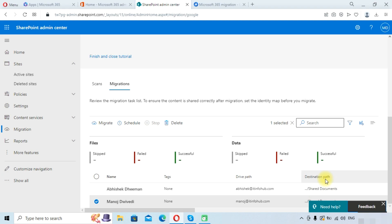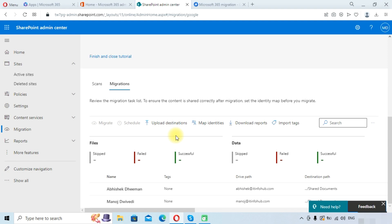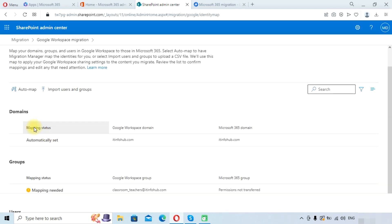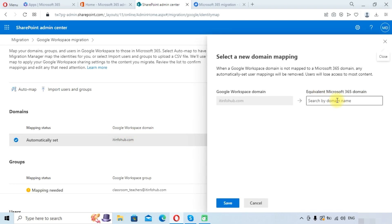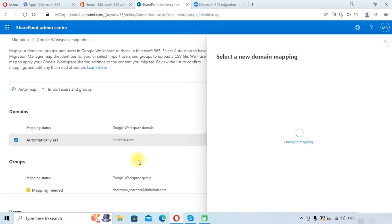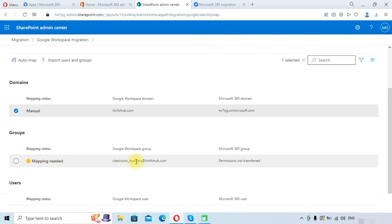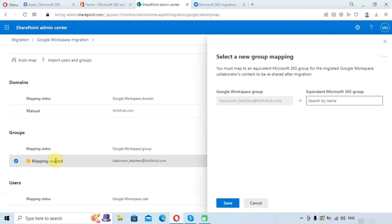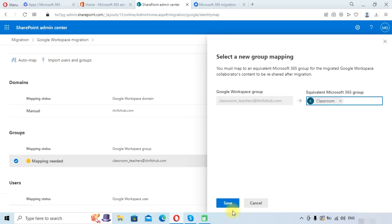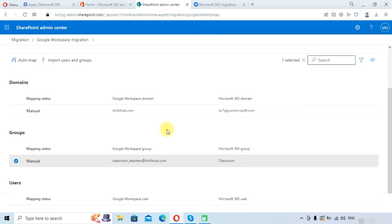Once we have successfully mapped the destination paths, we need to map the identities. Click on 'Map identities.' Here you can see the mapping has already been done automatically. We will edit it — click on the entry and select the domain. Click Save. For the group mapping, click on the group entry, select a group such as 'Classroom,' and save it. If you have not created a group in your 365 account, you will need to create one.